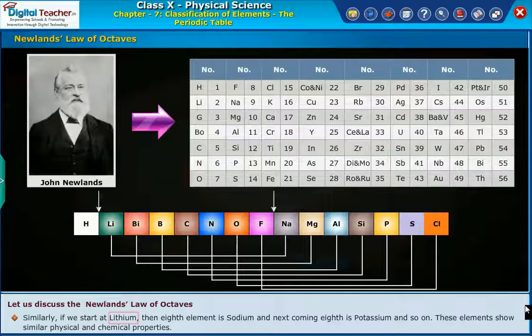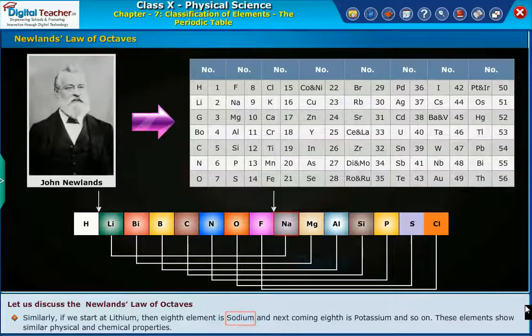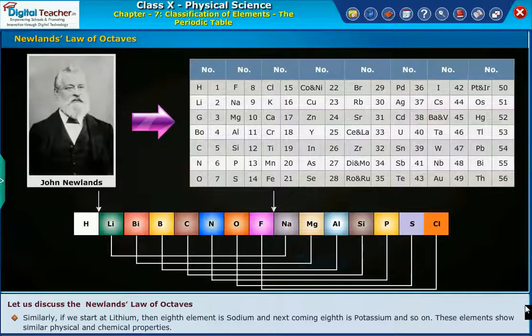If we start at lithium, then the eighth element is sodium and the next coming eighth is potassium and so on. These elements show similar physical and chemical properties.